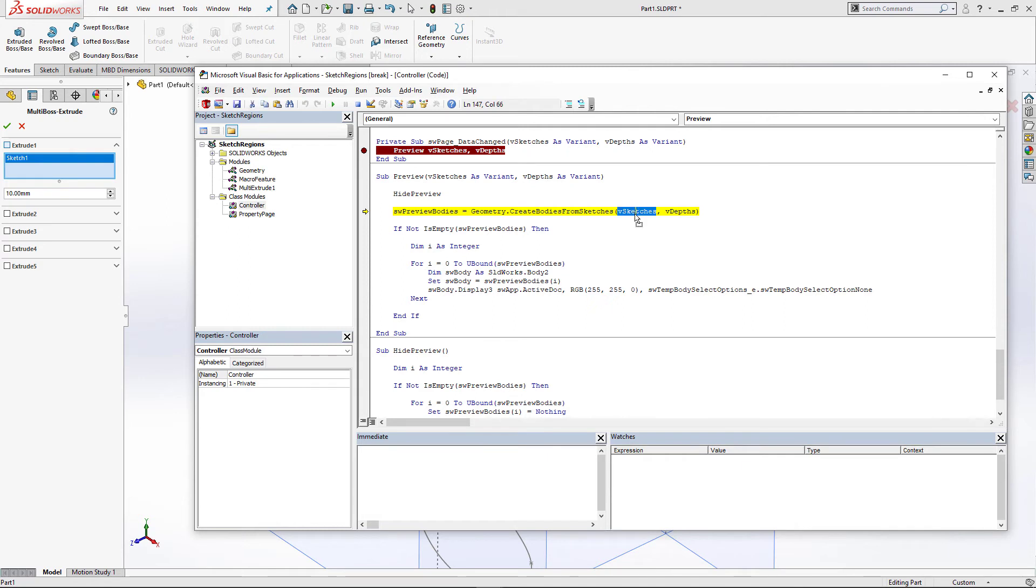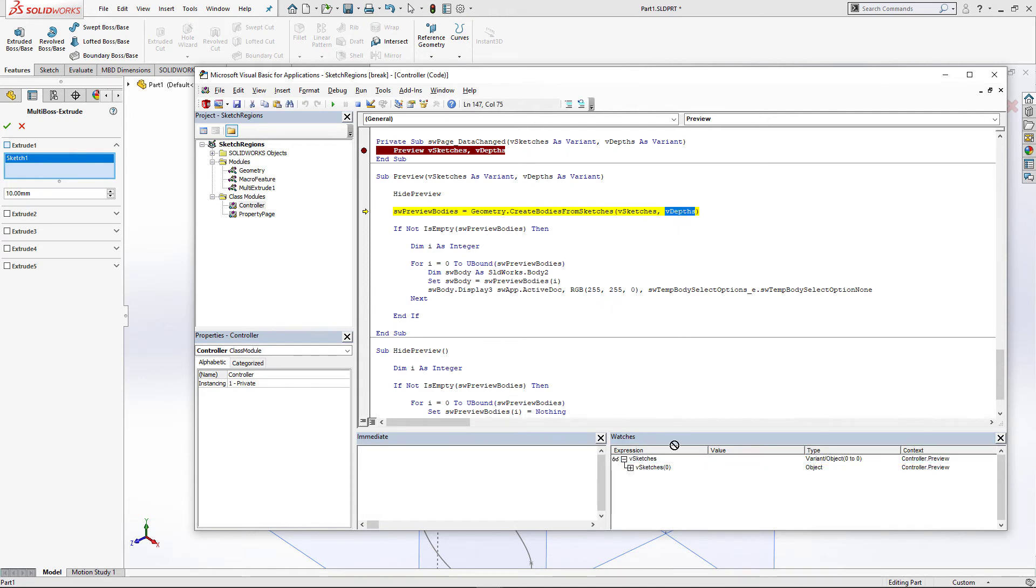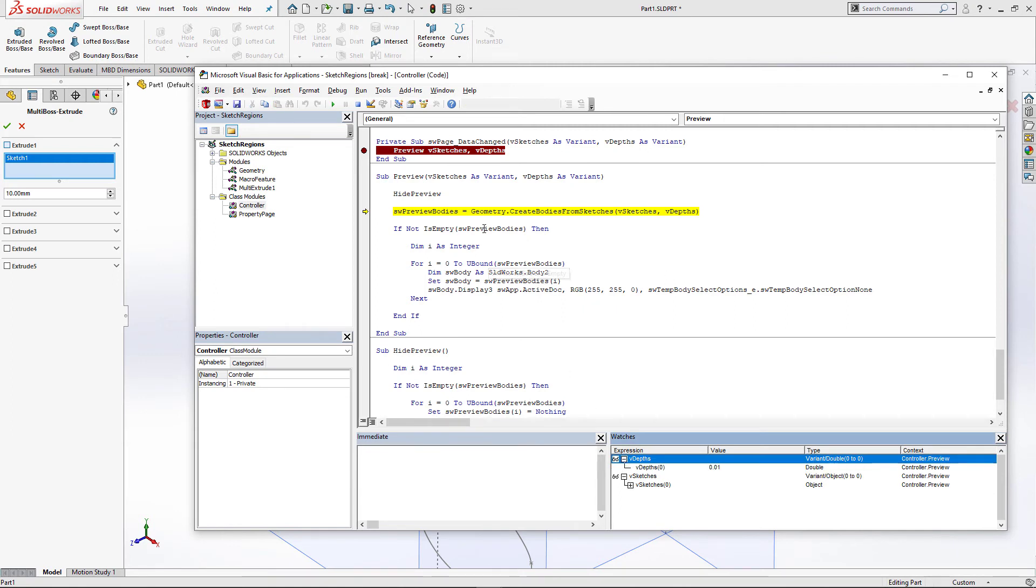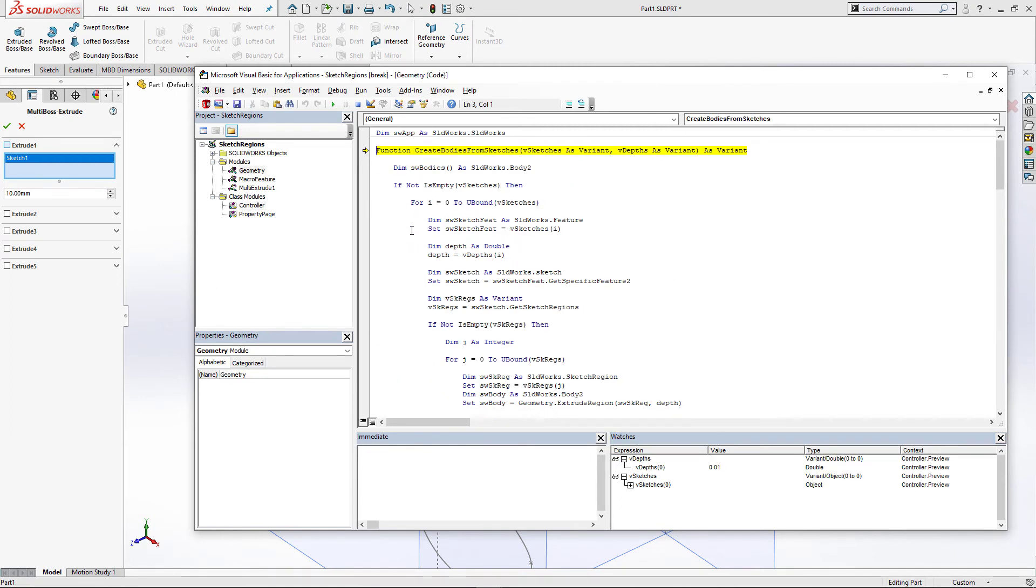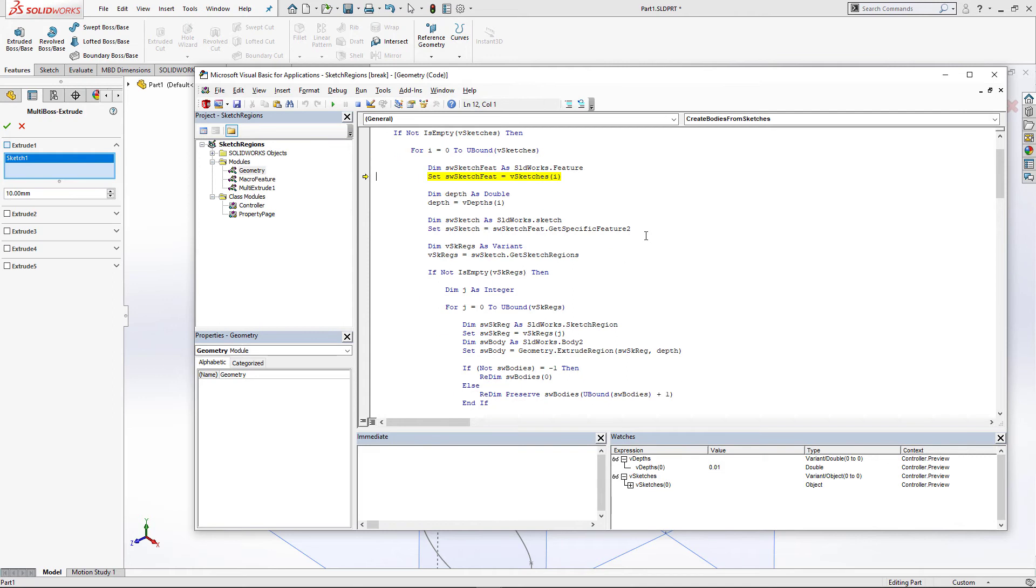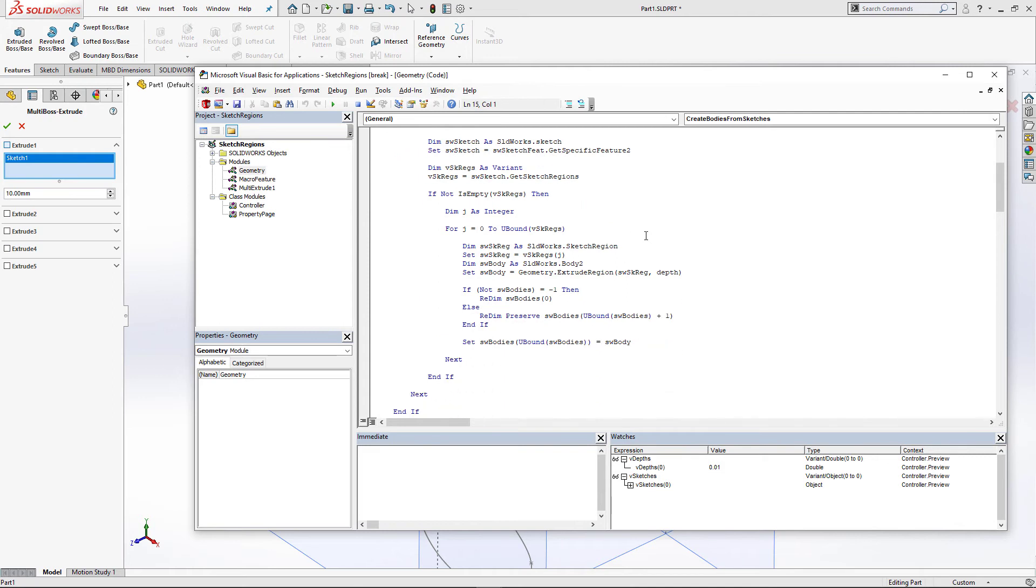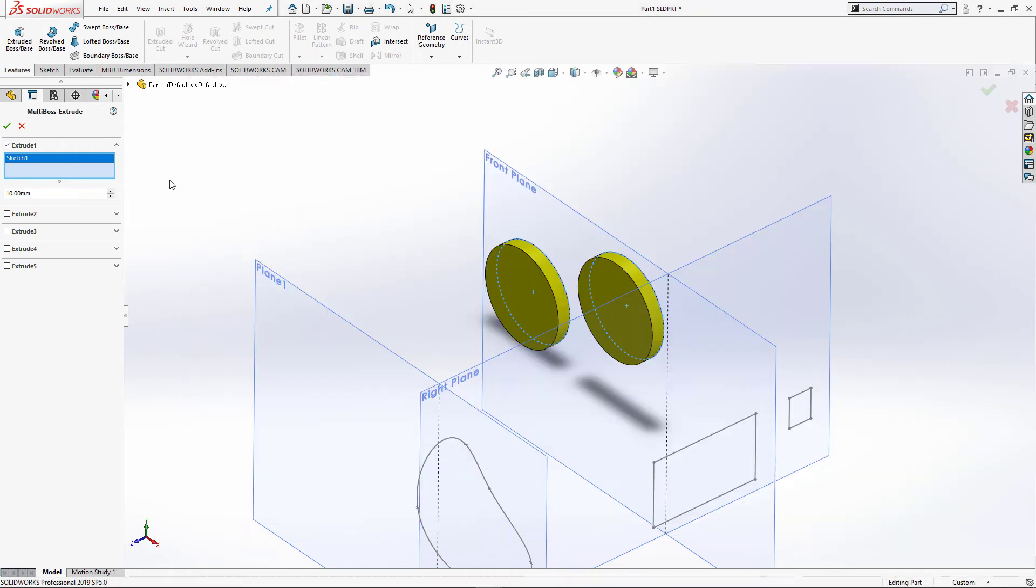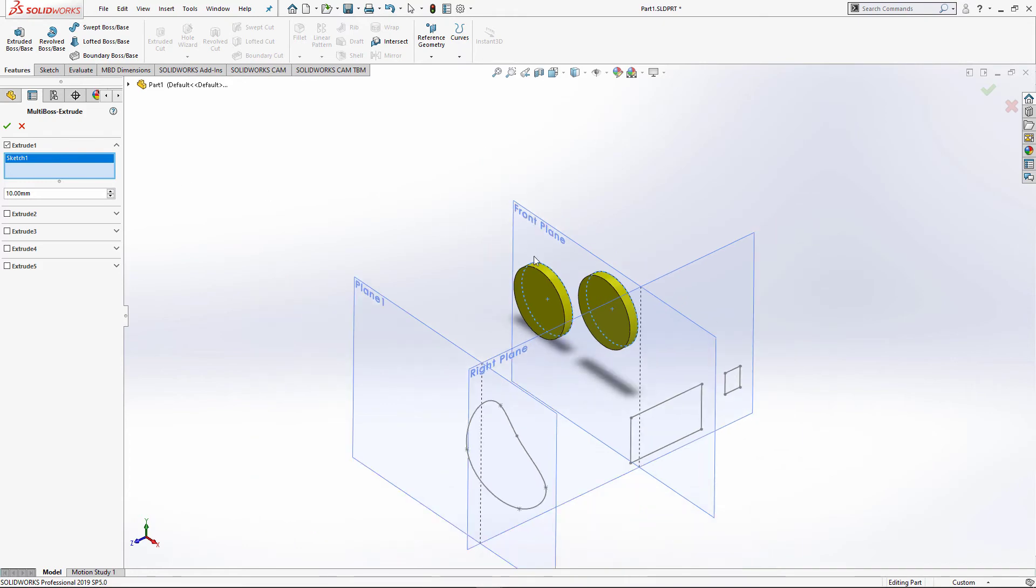You can see we're calling the createBodiesFromSketches from geometry class. It's actually going to pass the parameters from our macro feature. This function is going to return us the temporary bodies which we can display in our macro feature preview. So you can see those bodies are displayed.